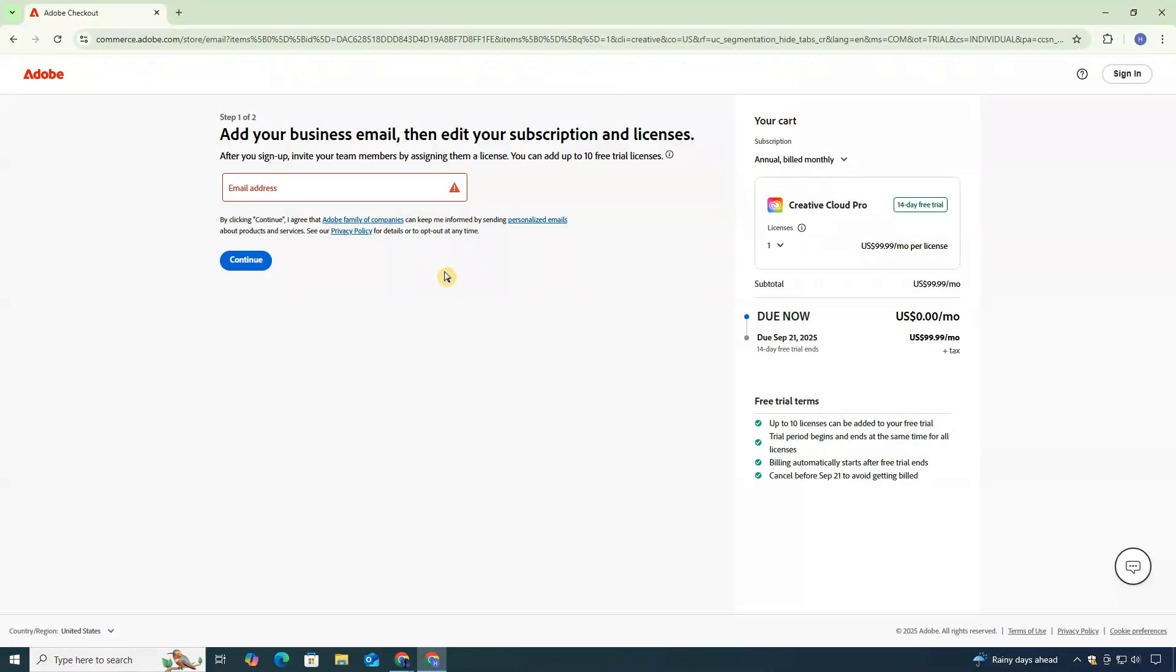Now, Adobe will ask for your email address. Just enter a valid one and click Continue.